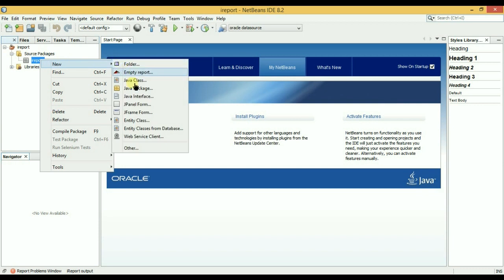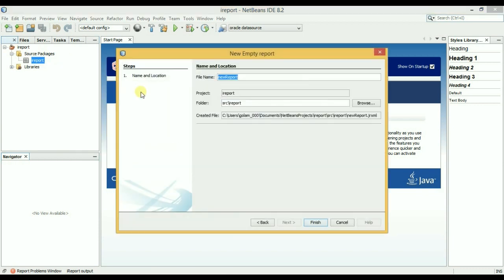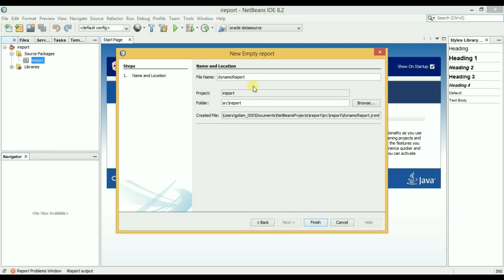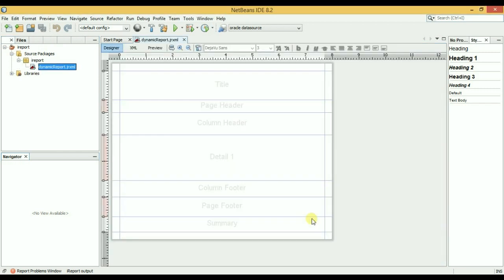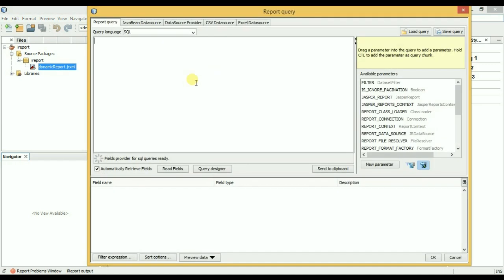Dynamic report and finish. Okay, so let's write it clearly.